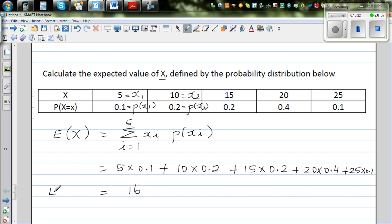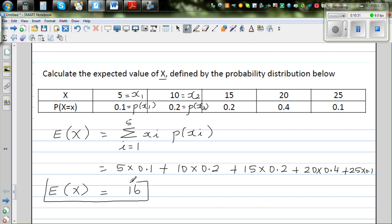Mathematically, looking at the answer, the average of this distribution is nothing but 16.